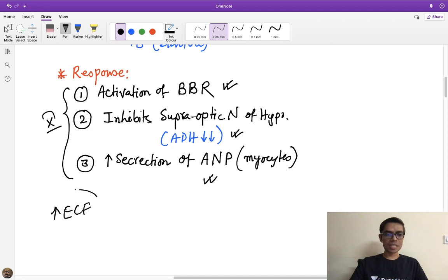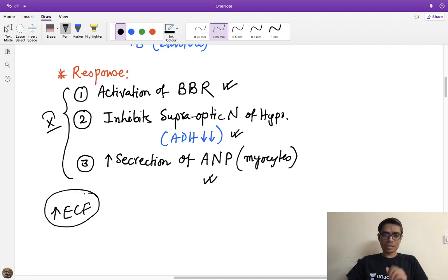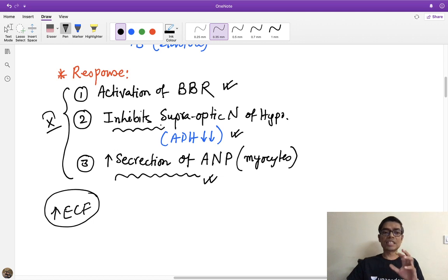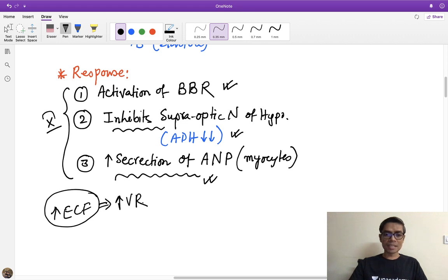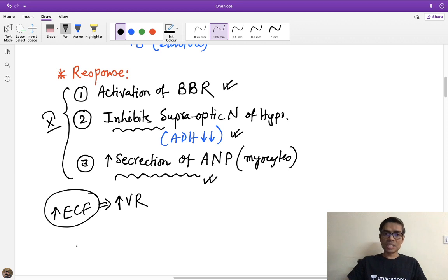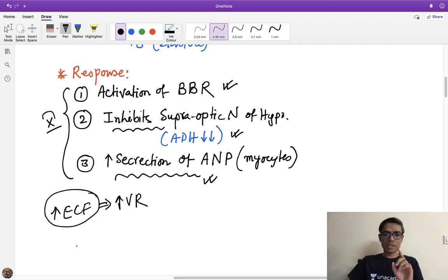To summarize: suppose ECF volume is high, or a person is suffering from congestive heart failure. There will be increased venous return, which stretches the right atrium. This activates the low pressure baroreceptors, resulting in increased ANP secretion, decreased ADH secretion, and activation of the Bainbridge reflex.